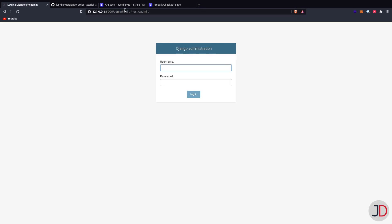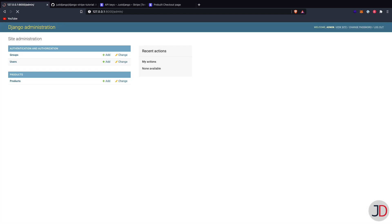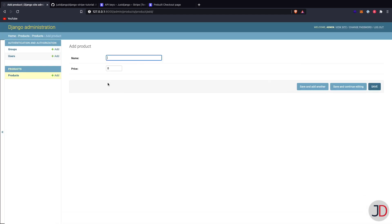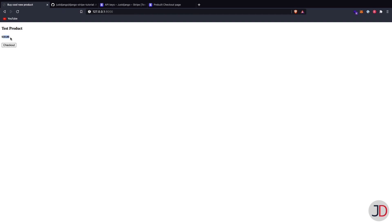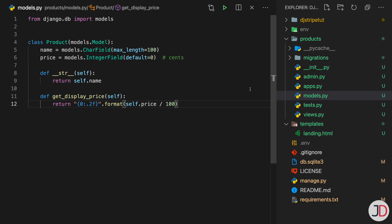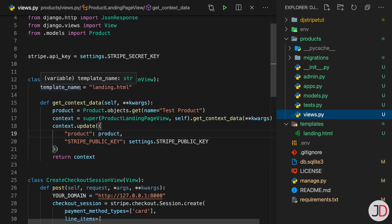We go into the Django admin, log in, and create our product. We name it 'test product' and set the price to 1000 (which is $10.00). Coming back to the landing page, we can see the test product displaying with the correct display price in dollars.